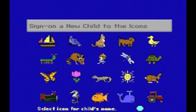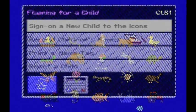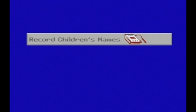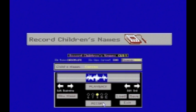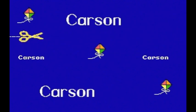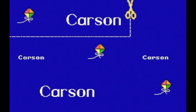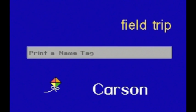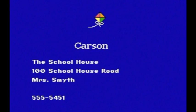Signing children on adds their name to their special pictures on the children's icon screen. Record Children's Names gives you a recording studio so that a child's name will be voiced each time she chooses her icon to go into the software. Print a Name Tag has two styles: regular name tags for labeling cubbies, books, and classroom areas, and field trip name tags with room for more information. These name tags can be laminated to be used over and over again.